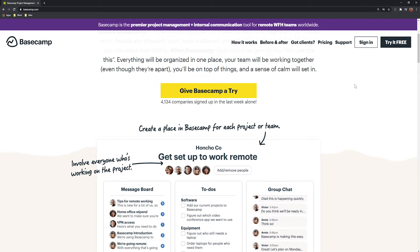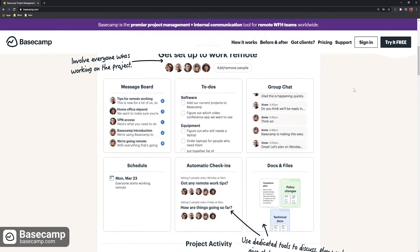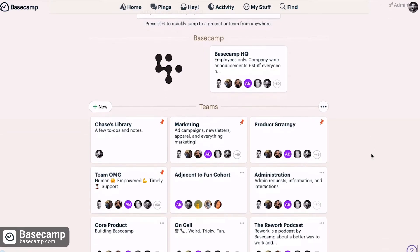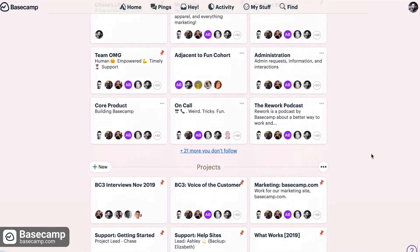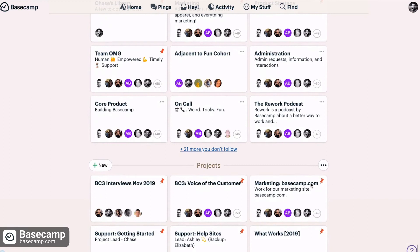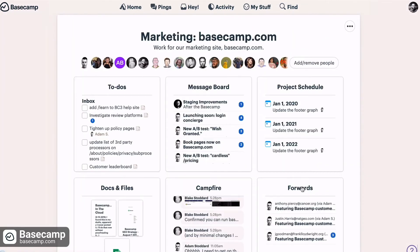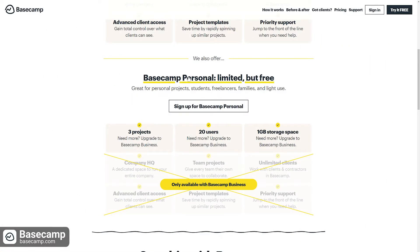Basecamp is a project management tool that offers an easy system to manage your departments and projects as well as schedule and track your and other team members' activities. Basecamp Personal is their free plan; it's great for students, freelancers, or for organizing personal projects.